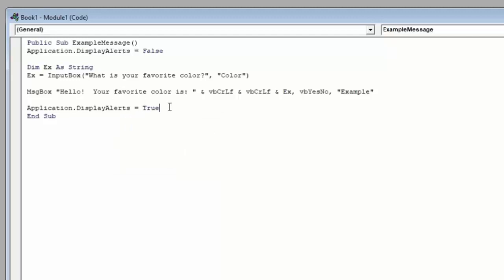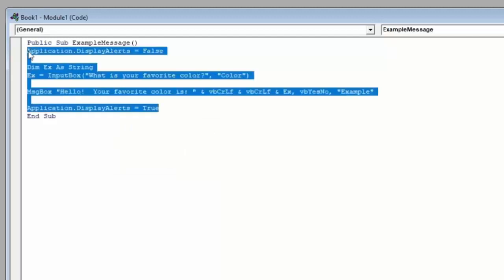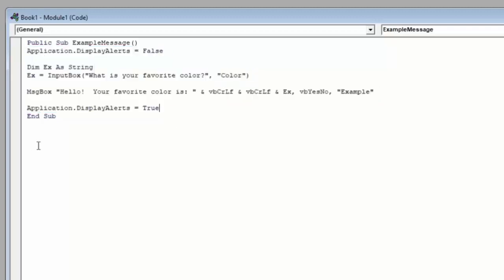Now in this example, anything that falls between this display alerts equals false and the display alerts equals true would not be subject to Excel's internal messages and alerts and pop-up windows. So I recommend doing this when you're doing a lot of save options or things that might be creating pop-up windows that the user would have to continue to interact with. It'll just slow down your code. So it's a good idea to use display alerts equals false as long as you turn it back on at the end of your code.